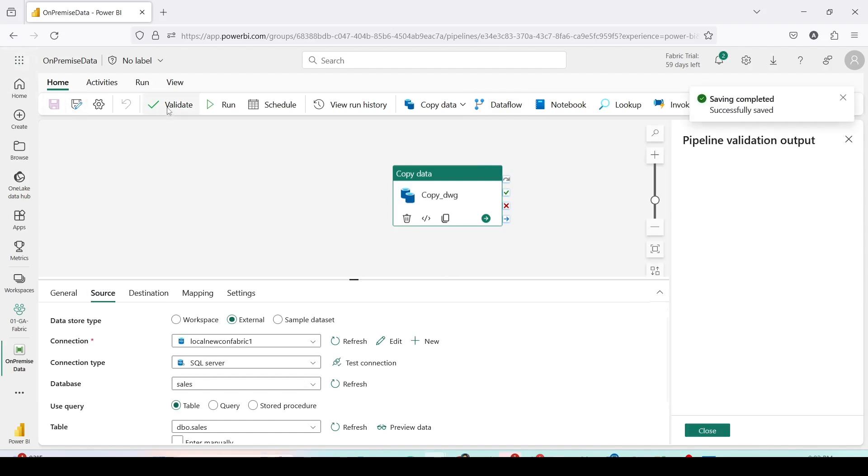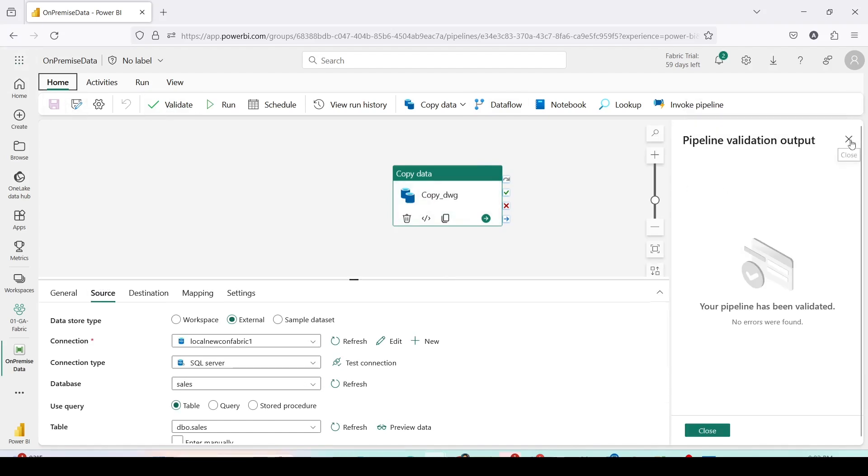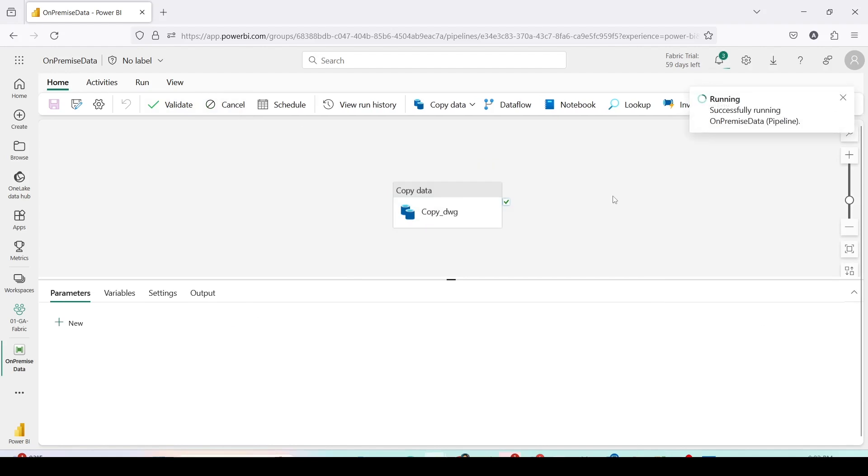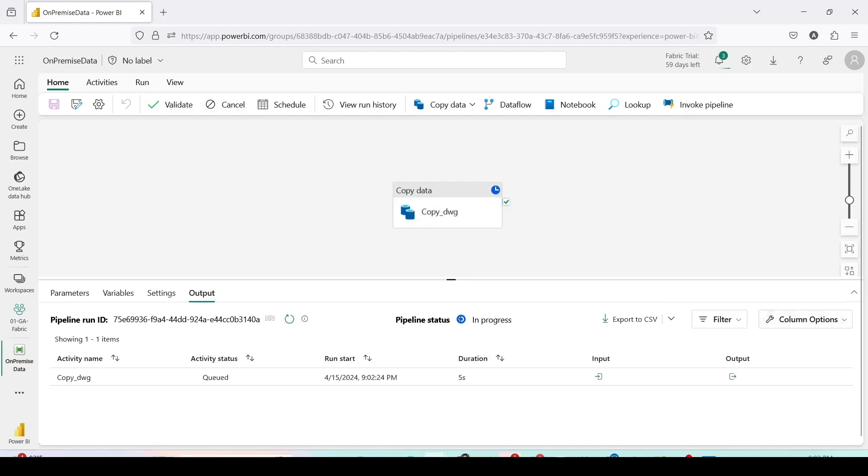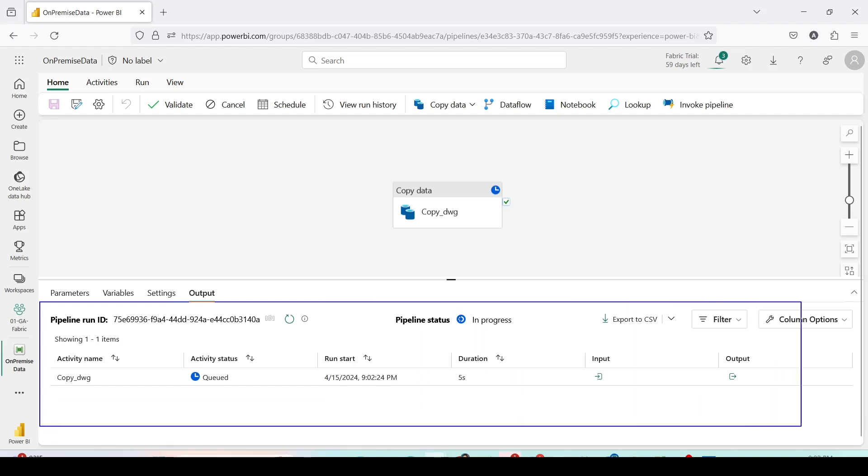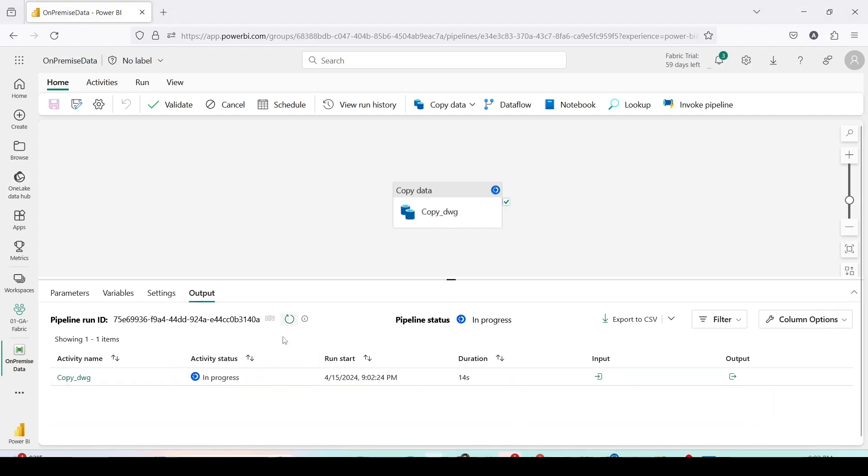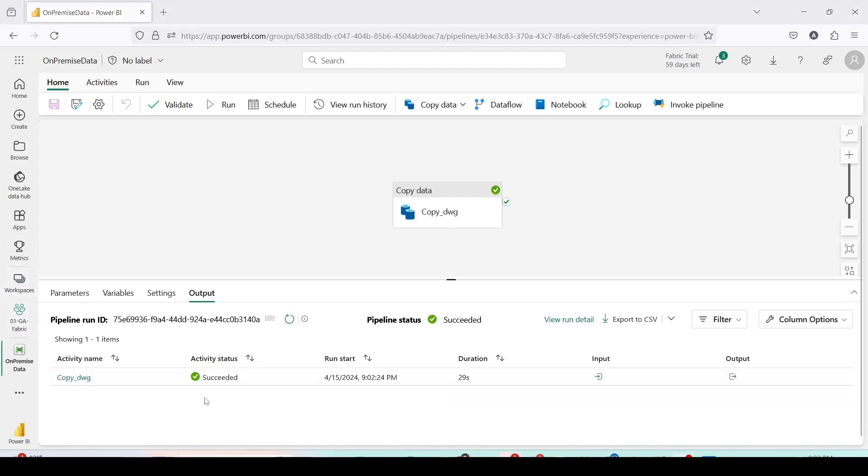I can validate this pipeline and let me run this pipeline now. The pipeline is starting to run and below here you can see it is showing the activities. Right now it is queued. Now it is in progress.